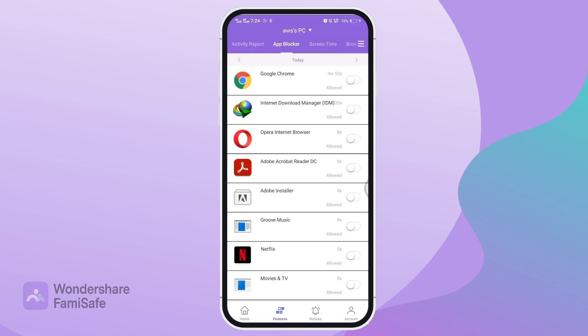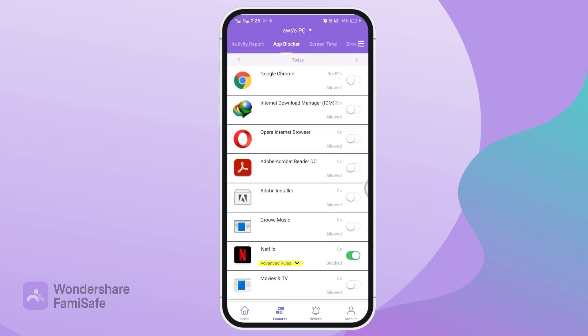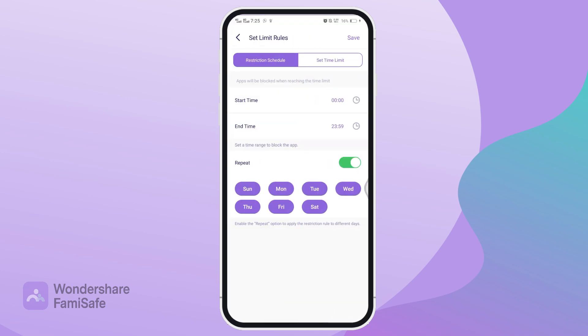Here you can see different apps installed on your kid's device. Now turn on App Blocker for Netflix. You will see an Advanced Rules option under Netflix — click on that and a Set Limit Rules window will open.